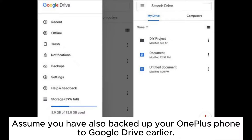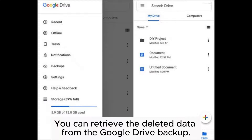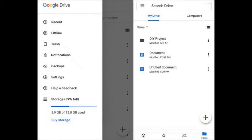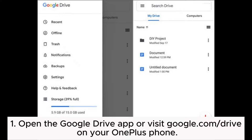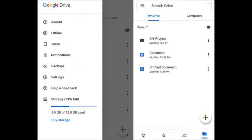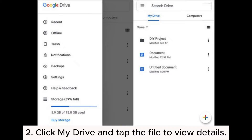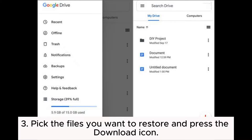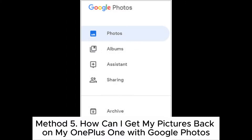Method four: how to get deleted files back on OnePlus via Google Drive. Assume you have backed up your OnePlus phone to Google Drive earlier — you can retrieve the deleted data from the Google Drive backup. Open the Google Drive app or visit google.com/drive on your OnePlus phone. Click My Drive and tap the file to view details. Pick the files you want to restore and press the Download icon.